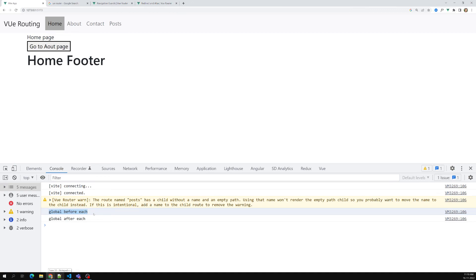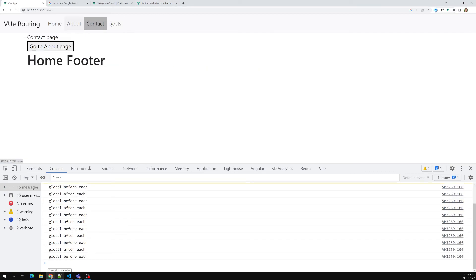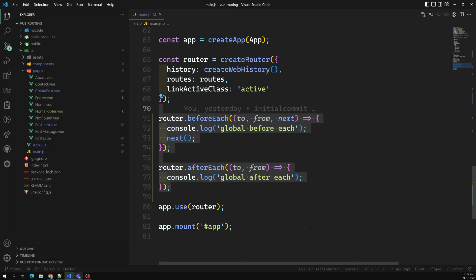AfterEach is used for things like sending analytics reports after navigation completes. Now you can see: beforeEach executes first, then after entering the route, afterEach executes. These are the two global navigation guards in Vue Router — they execute for every routing. Before entering a route, beforeEach runs; after successfully entering, afterEach runs. We also have per-route guards, which we'll look at next.